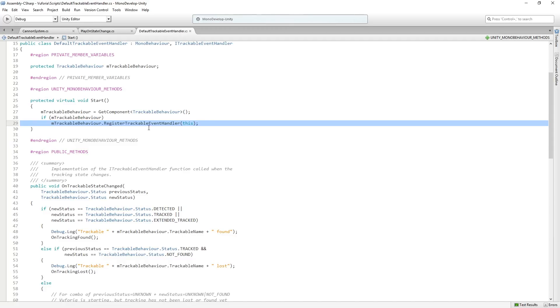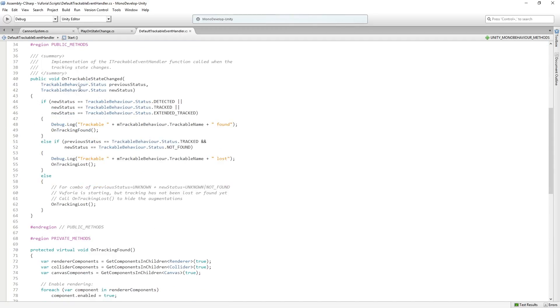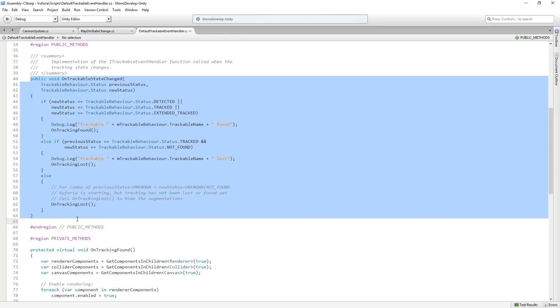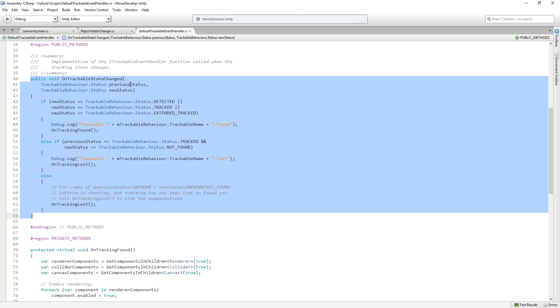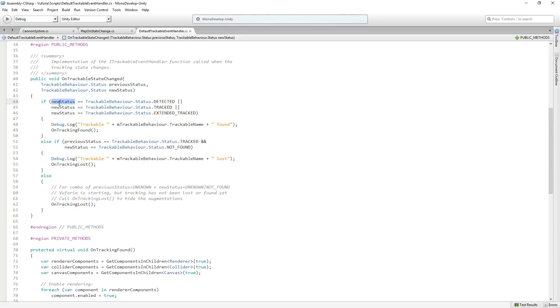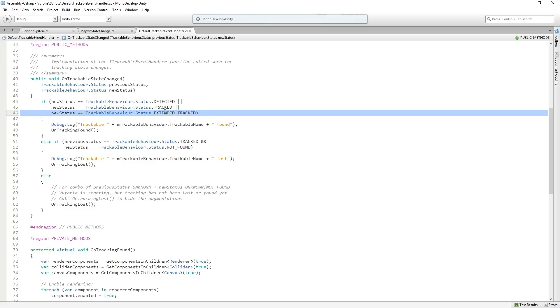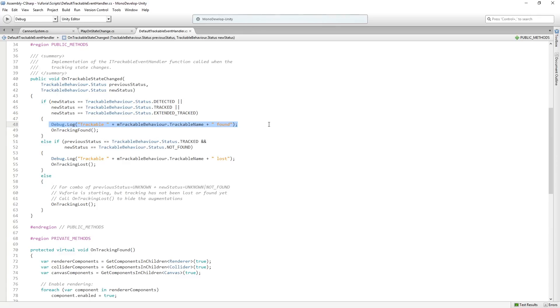Then in our public methods, this is really where the magic happens on trackable state changed. So we're saying the trackable behavior status is the previous status and then the new status. We're passing those in as arguments to the function. So we're saying if new status, the state that we're changing to is equal to detected, tracked, or extended tracked, which is another tracking mode, it's going to log to the console we've found the trackable object, and then it's going to call on tracking found. This function down here.